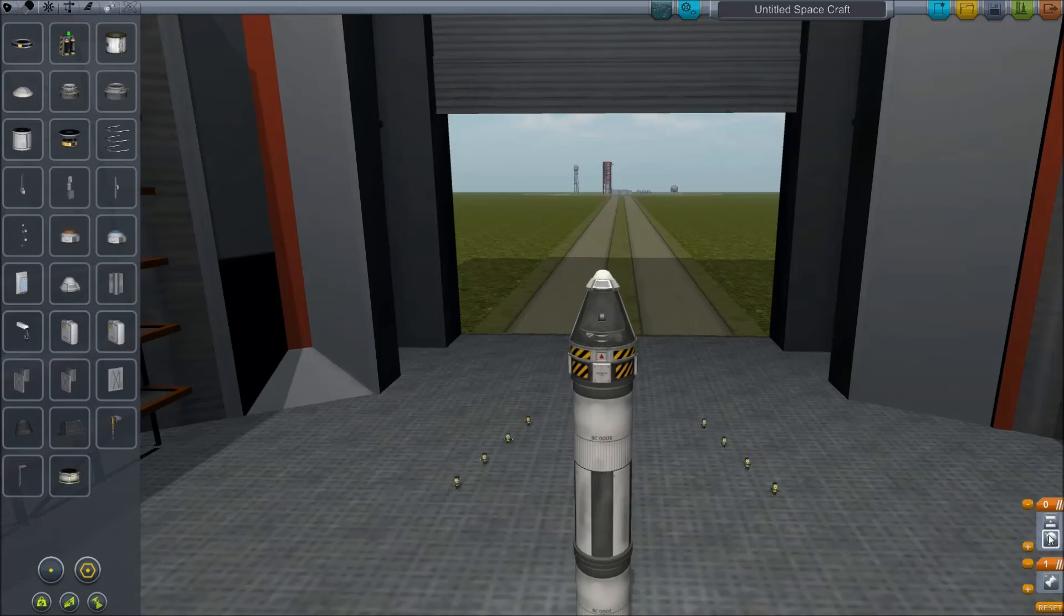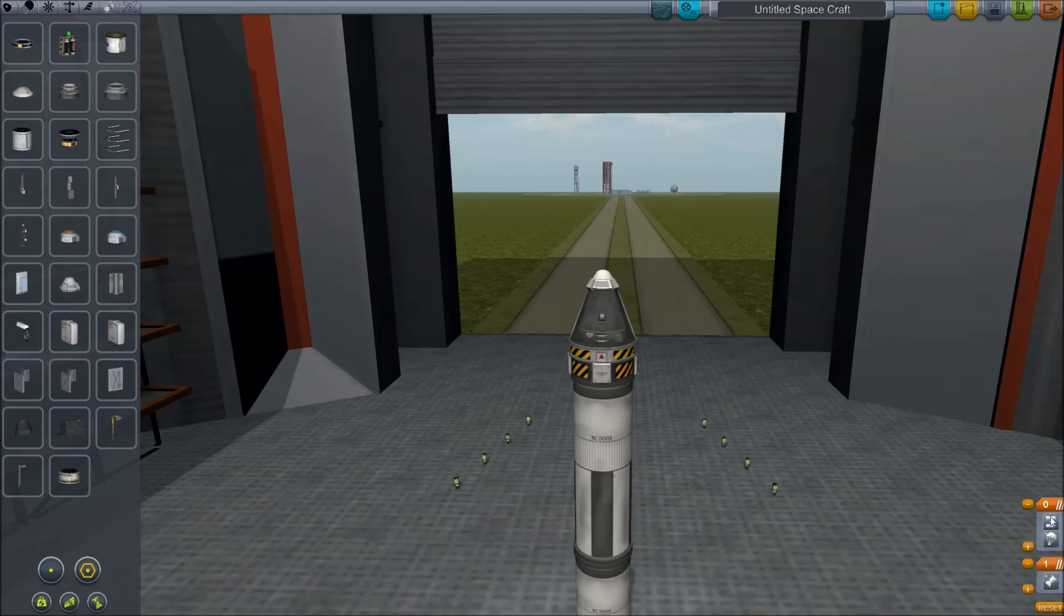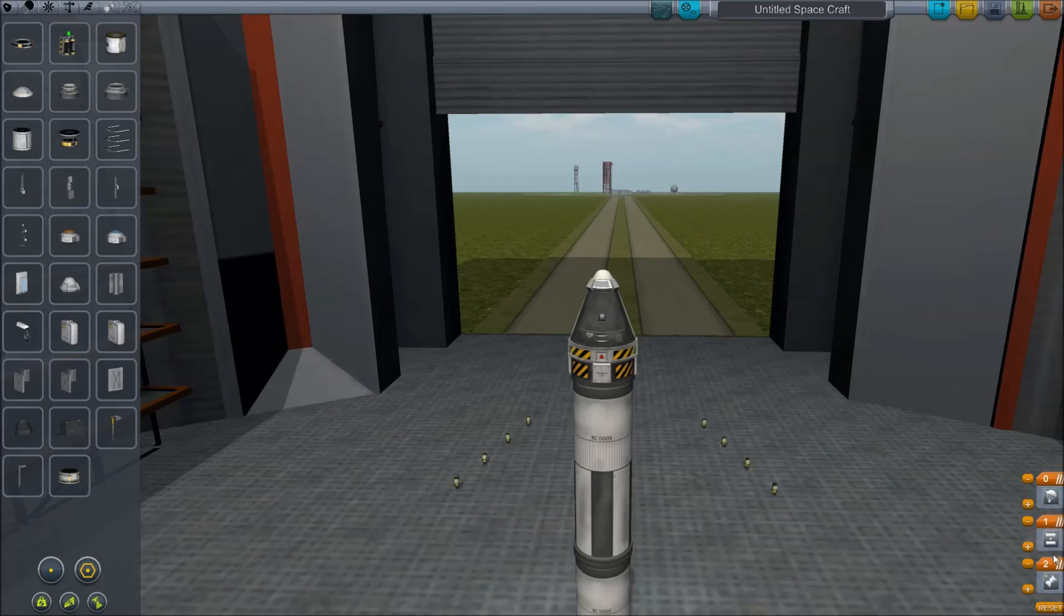You'll notice in the staging down here that the parachute is in the same stage as the decoupler, so as soon as you hit the decoupler, the parachute's also going to try to open, which you don't necessarily want because we're probably going to be hitting the decoupler while we're still in space. When you hover over it, you'll see plus and minus on each of the stages. You can hit plus to add a stage, then drag the decoupler down. Now we've got three stages: engine, decoupler, and then parachute.